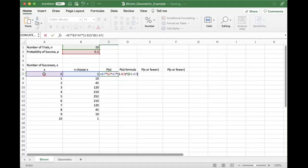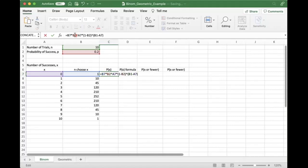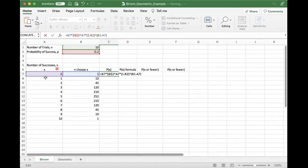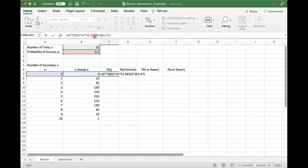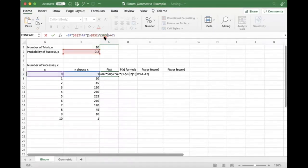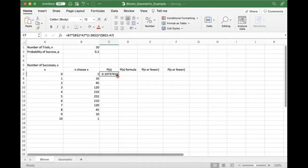That is the formula for the probability of X successes in N trials for the probability of success P. So here we do need to put dollar signs on our B2, the purple is good, the blue needs to change, we put it here, we need to put it on N, because those are going to need to stay static.